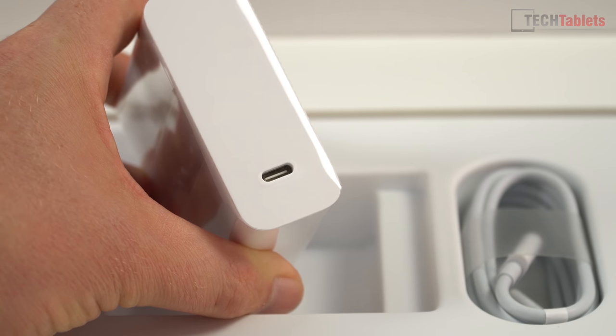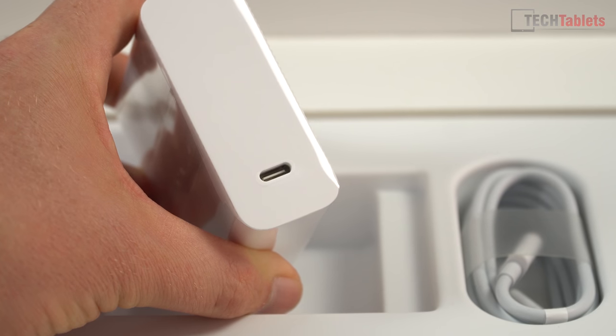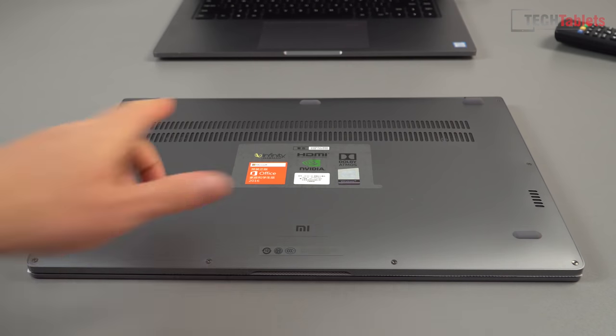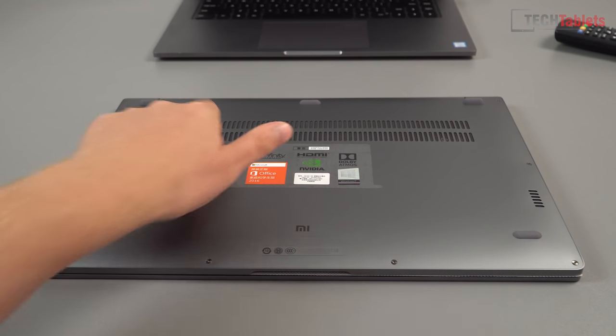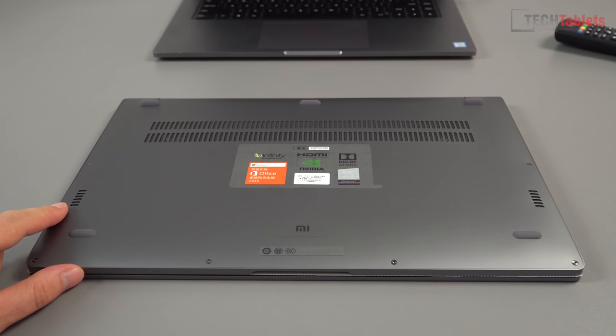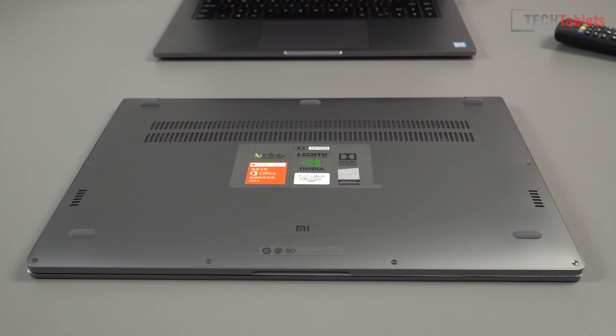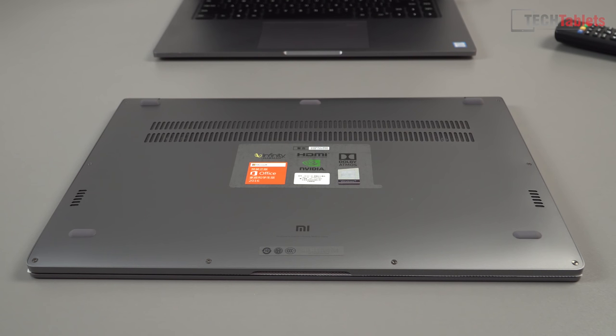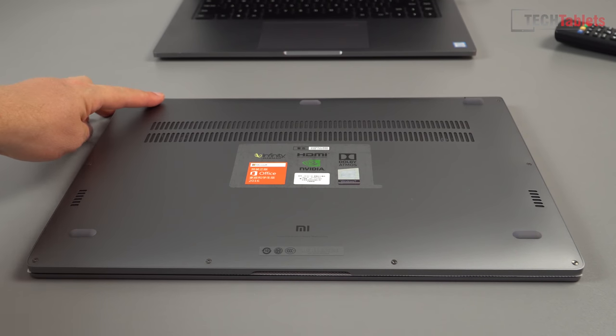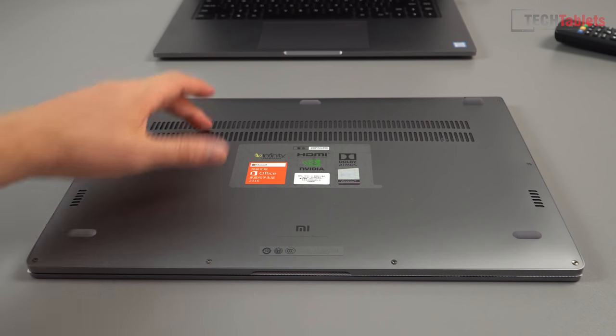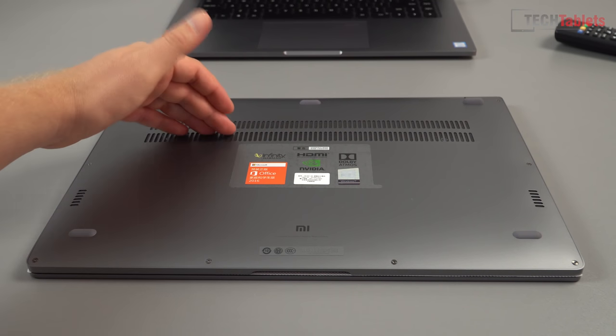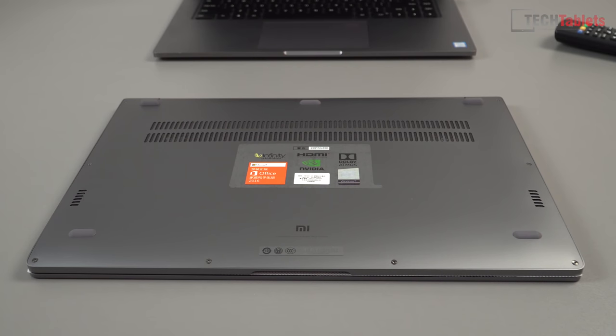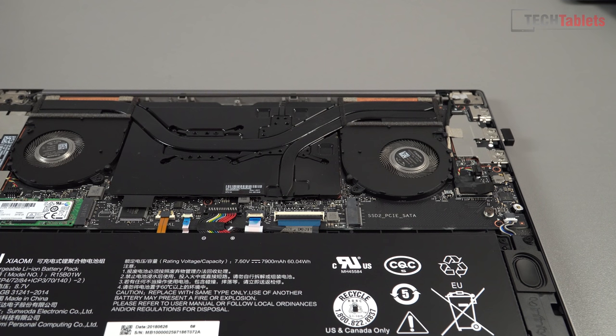Looking at the underside of the laptop, there are no changes. It looks exactly the same. This is the intake vent, we have the two downward-firing Infinity Harman branded speakers, and they actually do sound really good. These feet are slightly higher at the rear to allow the air to be sucked in.